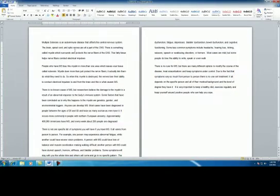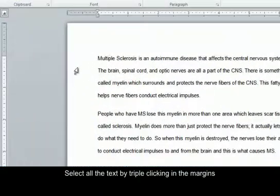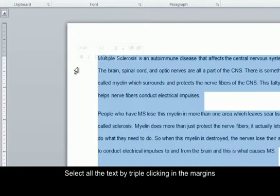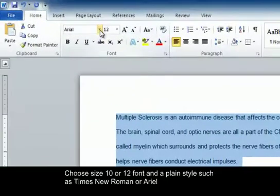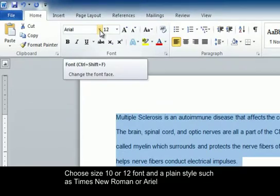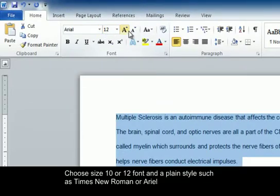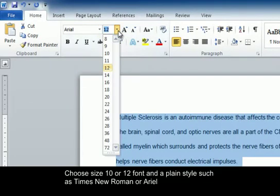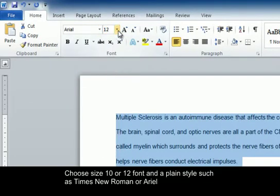Now we're going to format the font and size. The font that we want is either Times New Roman or Arial. I'm going to select all my text. It's already set at Arial and 12-point font.